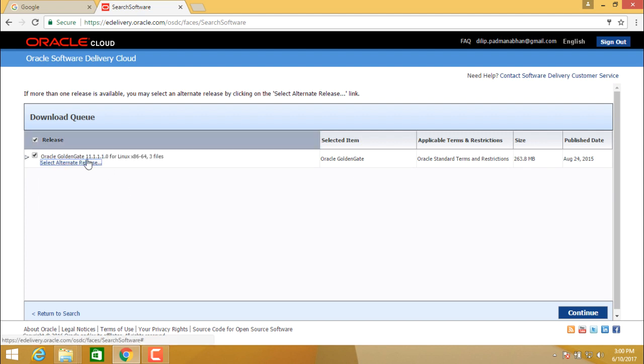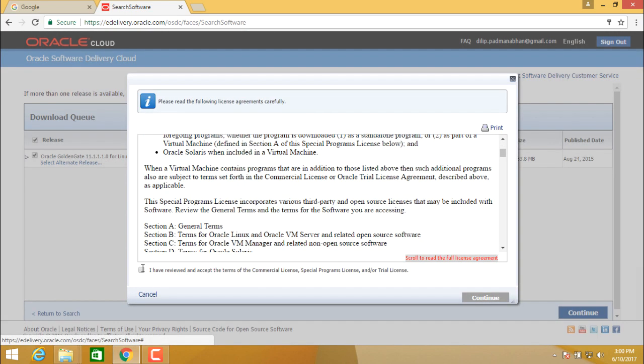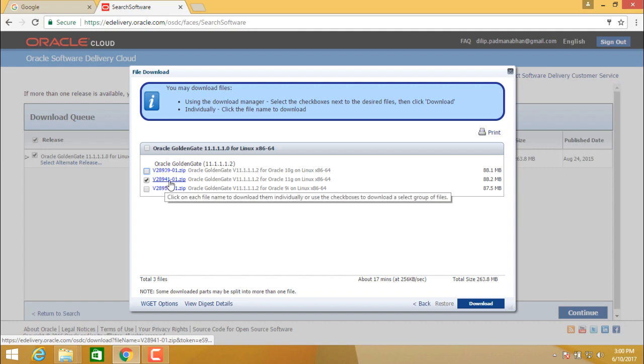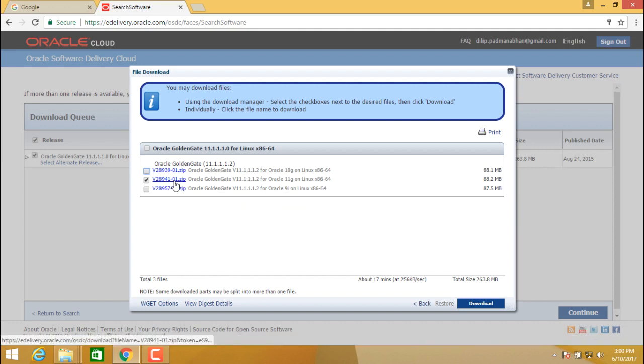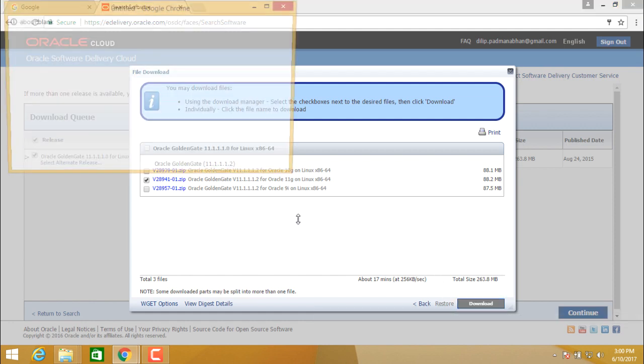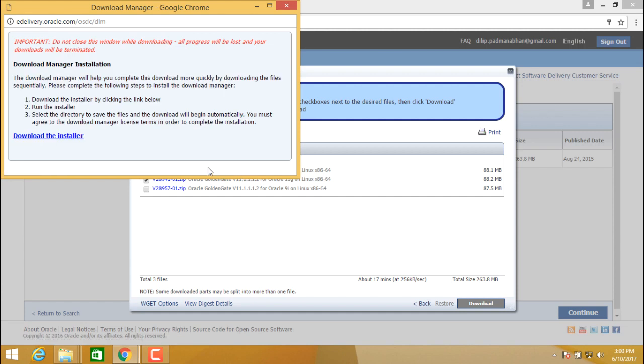So now you have three files for Oracle Golden Gate 11g that is 11.1.1.1.0. Click on continue. Accept the agreement. Click on continue. Here you can see that you have three files. One is for 10g, one is for 11g and one is for 9i. So we need to download the second file that is v28941-01.zip. So this is the file that we will need to download so that we can install Oracle Golden Gate on 11g for Linux 64-bit machine. Click on download and it is going to download your software.